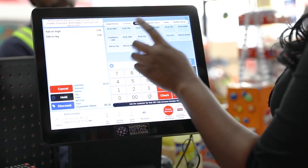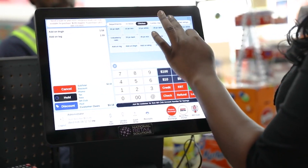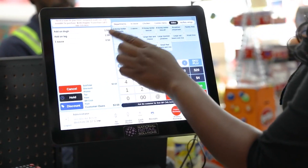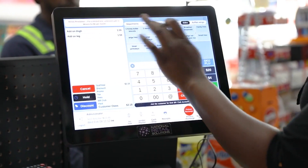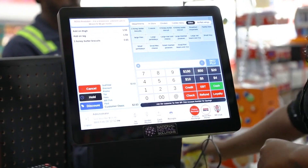In an interconnected world, smooth functioning of multi-store POS systems is more critical than ever. From unresponsive screens to connection failures, we will tackle the most common problems and provide straightforward solutions.